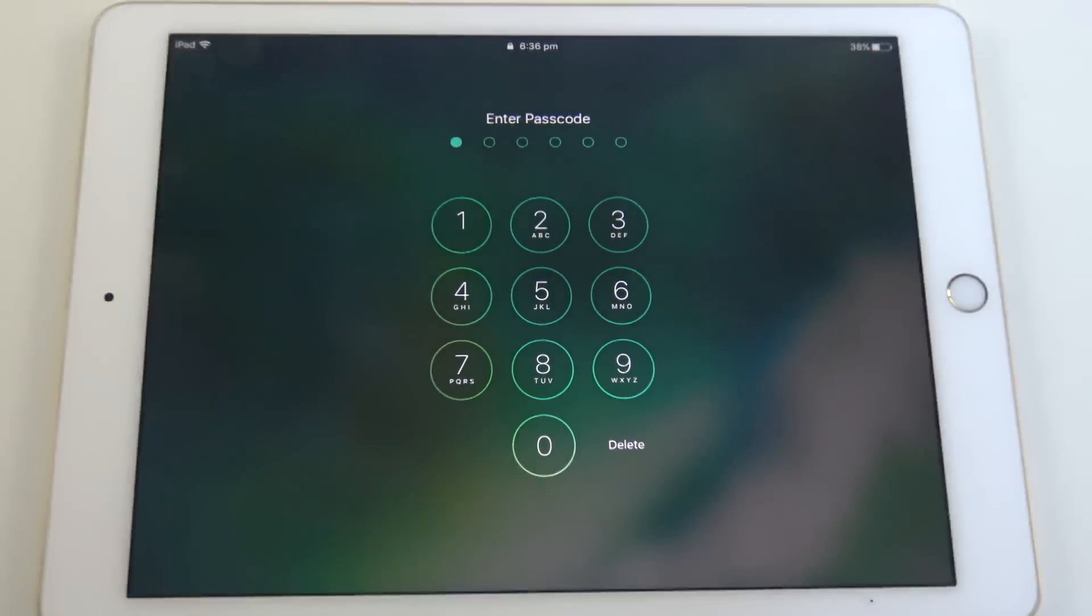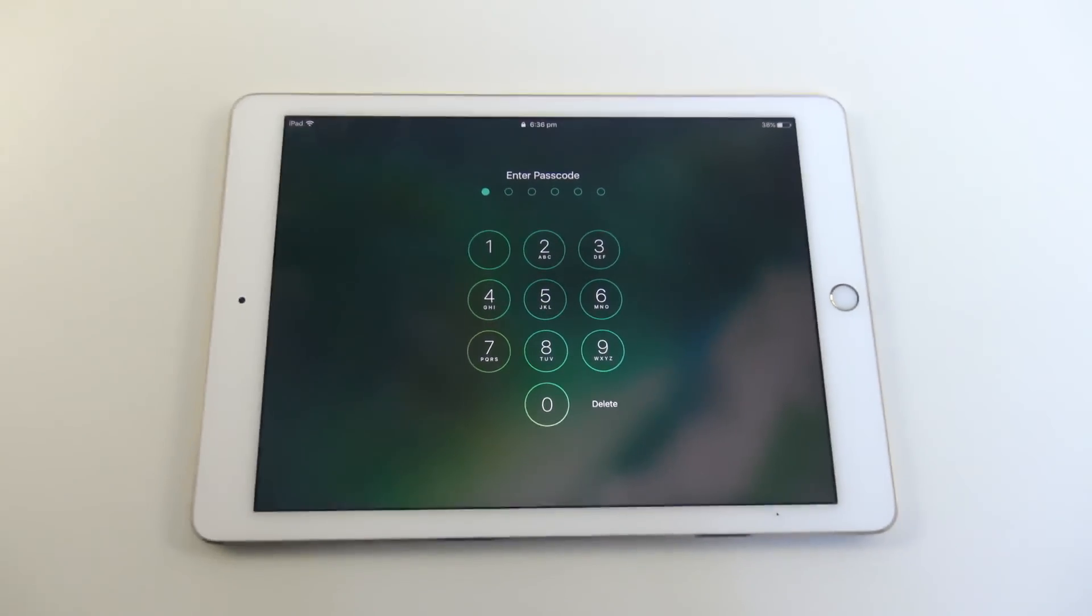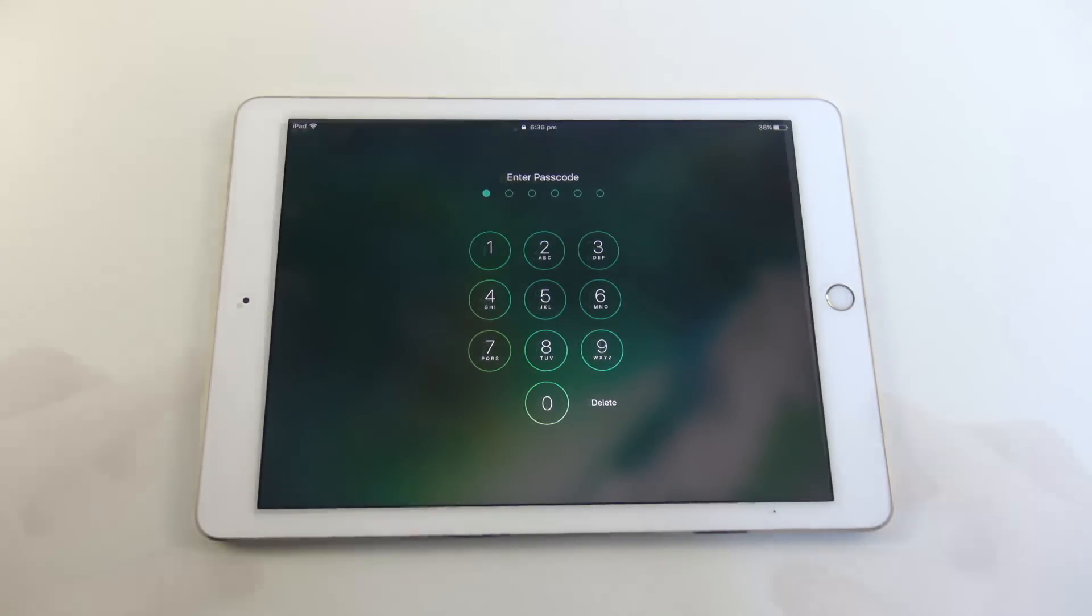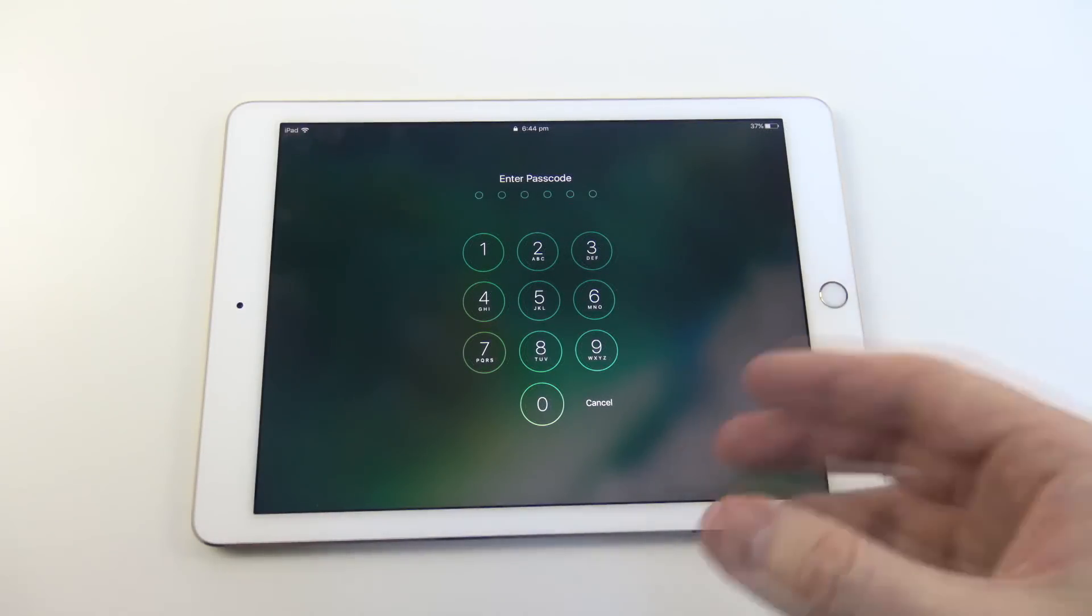Hi guys, and welcome to 123MyIT's video on Forgotten iOS Passcode. Okay guys, so we've all done it.